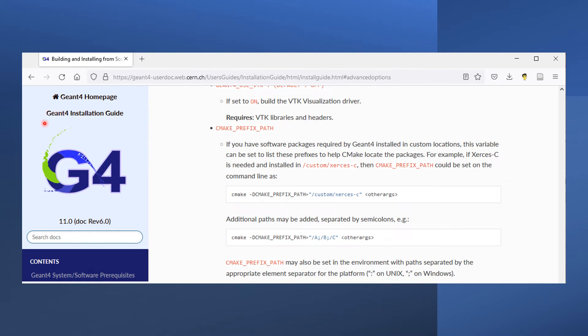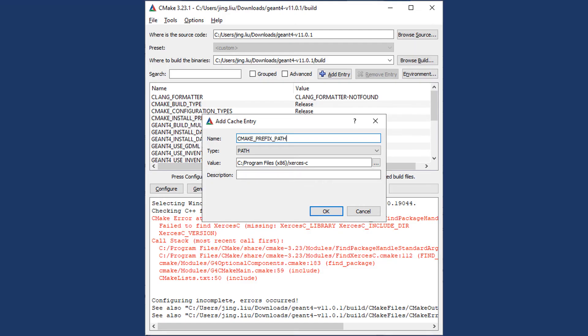The Geant4 installation guide provides a solution. You can use a CMake option called CMAKE_PREFIX_PATH to specify the location of Xerces-C. Let's try it out by clicking on the Add Entry button.